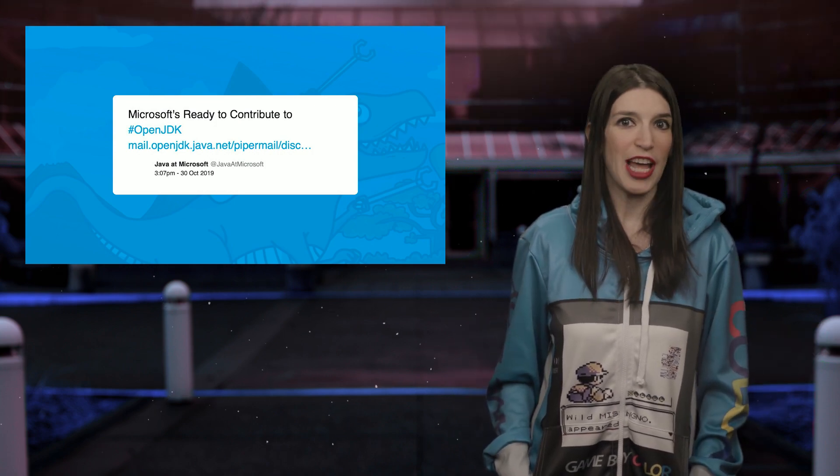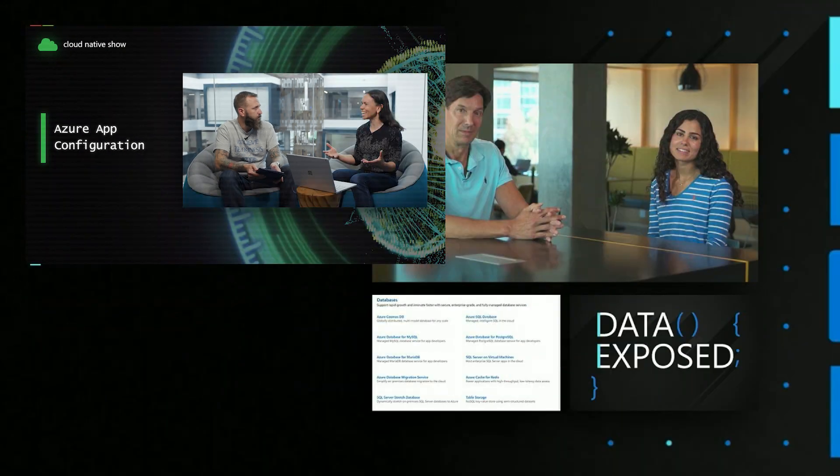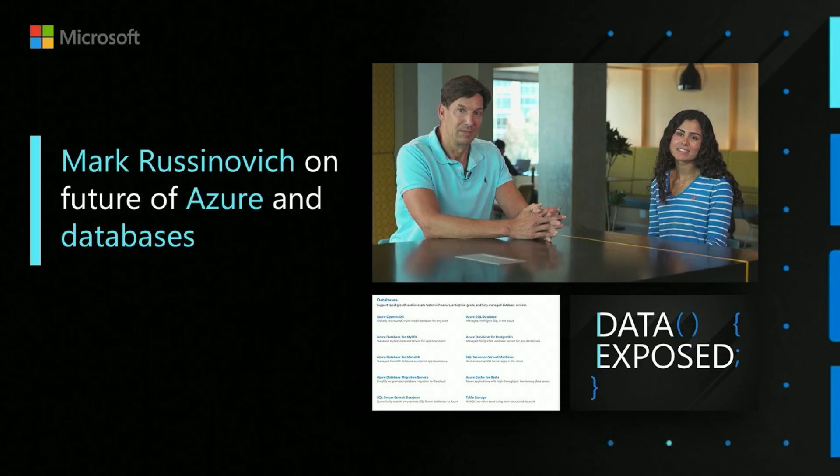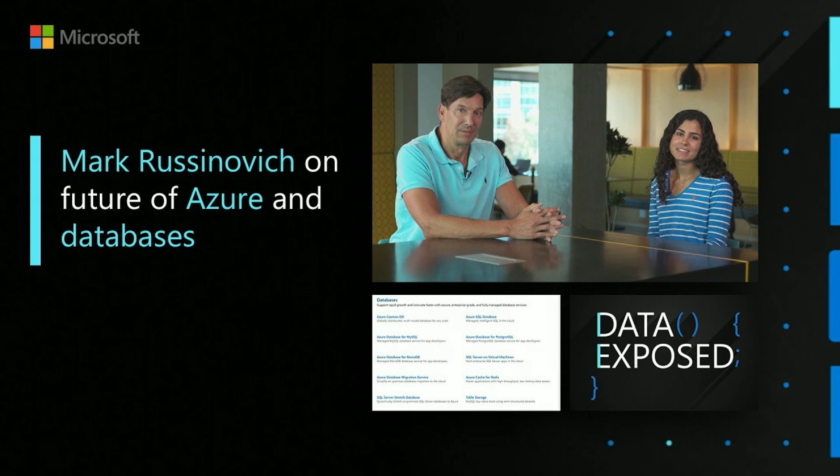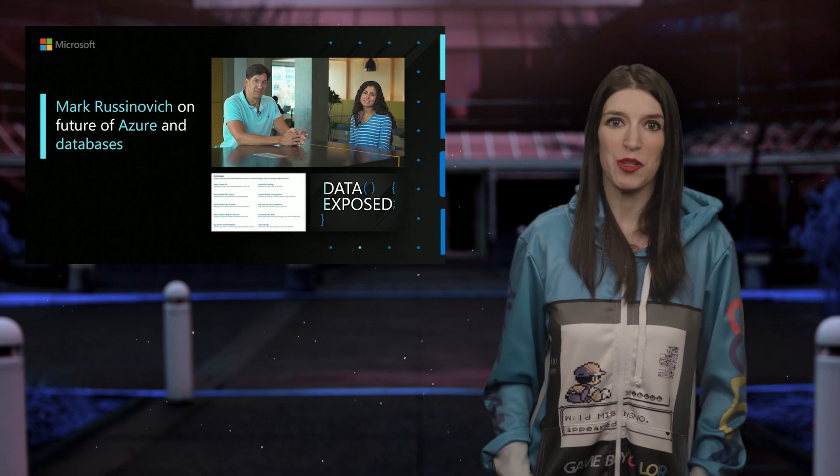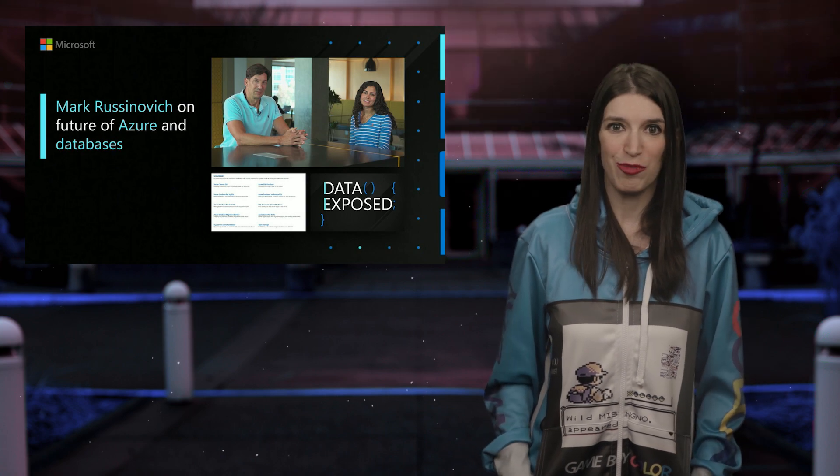On Channel 9 this week, we had lots of great content. First up on the Cloud Native show, Shane talks about the Azure app configuration. And then over on Visual Studio Toolbox, we've got a new Visual Studio for Mac guide for improving productivity for .NET Core developers. And finally, on Data Exposed, Mark Russinovich talks about Azure SQL Database Edge, Hyperscale and beyond. And I always love listening to Mark talk tech.